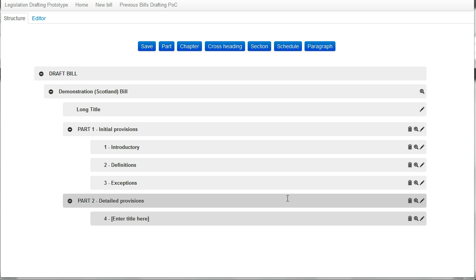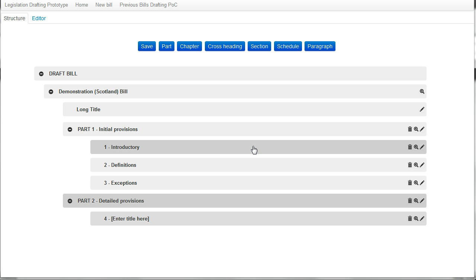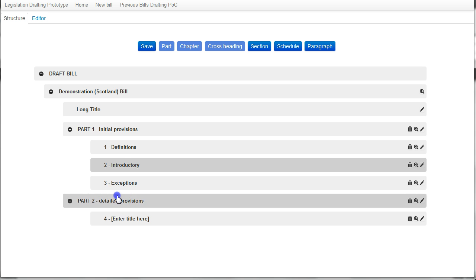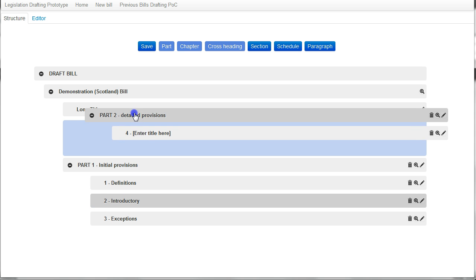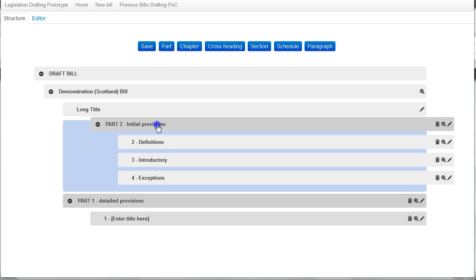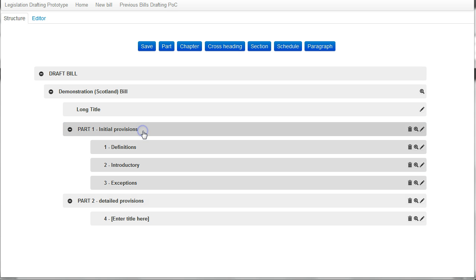Now I'm able to reorganize the provisions within this bill simply by dragging and dropping the relevant provisions as well as shifting around individual sections. I can also move whole parts. I'm going to put part two before part one. And then if I change my mind, I can return the parts to their original order.